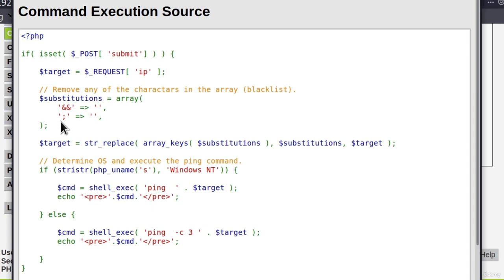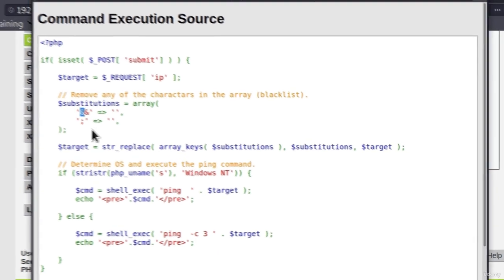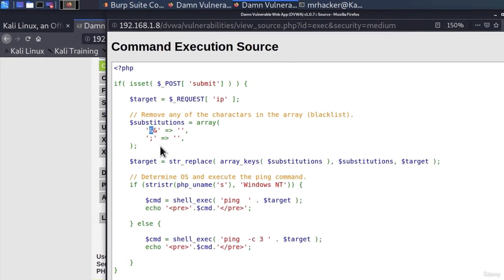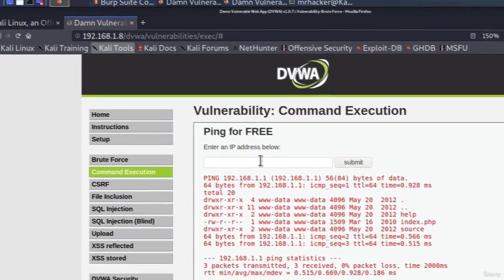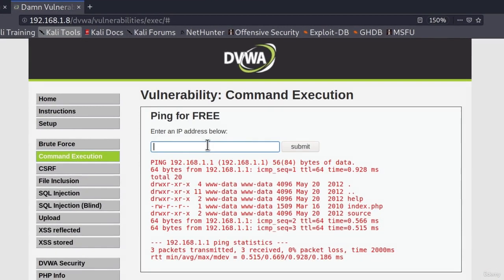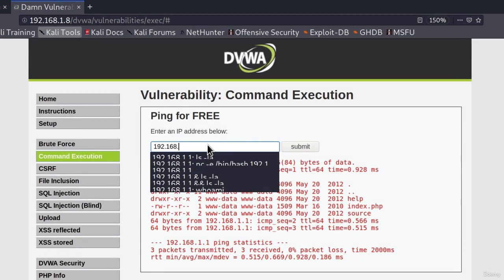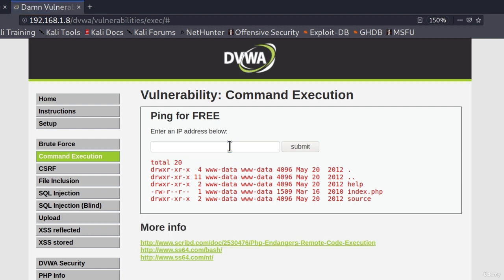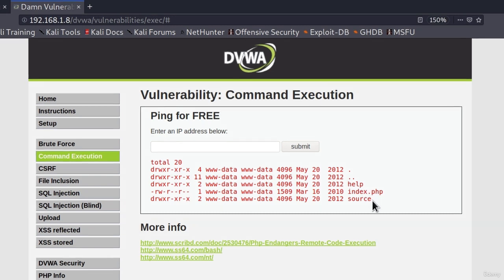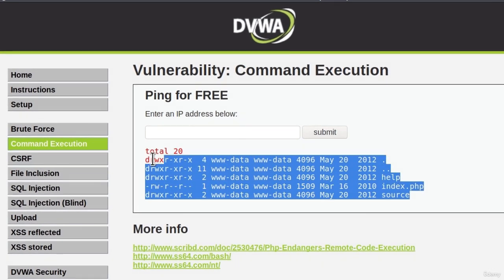For example, besides this one ampersand character that we used, we can also exploit it using the pipe character. So I can type 192.168.1.1, and then the pipe, which is this vertical line, and then after it, I specify ls -la. And this will work as well, as we can see we get the output of ls -la command. Great.